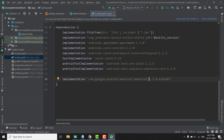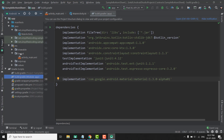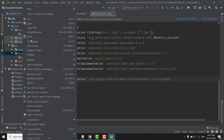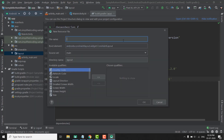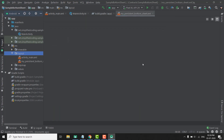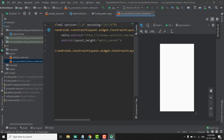Now we need to create our bottom sheet. To create a bottom sheet, we create a normal layout resource file and place it inside the layouts folder. We right-click, go to New, select Layout Resource File, and I will create a file named my_persistent_bottom_sheet. Let's hit OK to create the file, and we have our bottom sheet layout file ready.